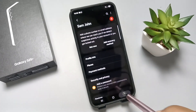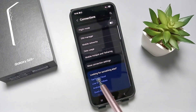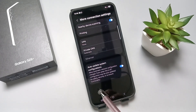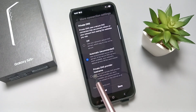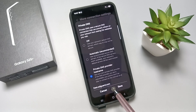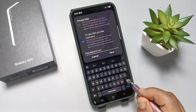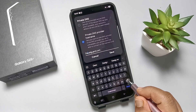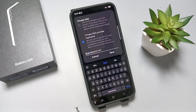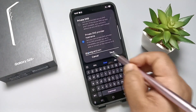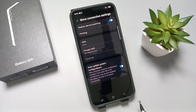For the next method, go to Settings main page and tap on Connections. Scroll down and tap on 'More connection settings,' then tap on 'Private DNS.' Select the third option, 'Private DNS provider hostname,' and enter the hostname: dns.adguard.com — then save.